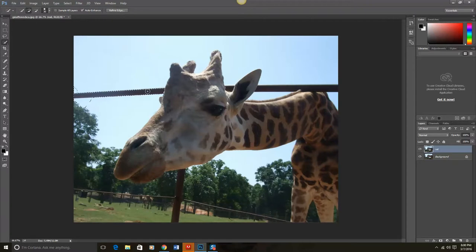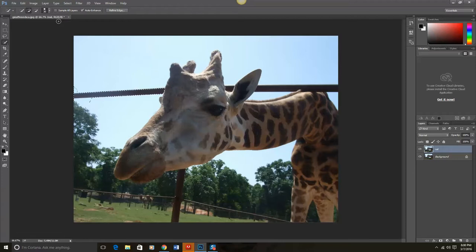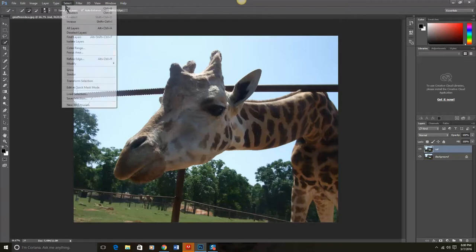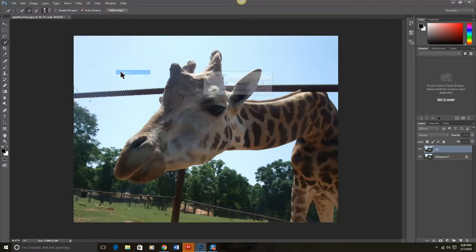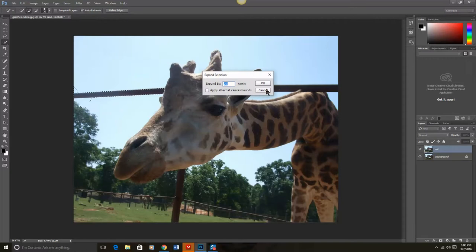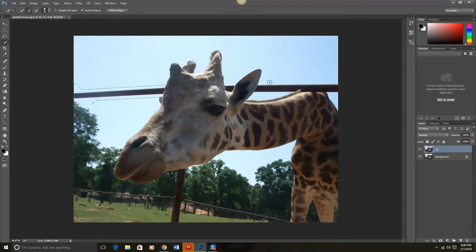Now to help Photoshop out, we want to tell Photoshop that it can use some of the pixels around the rail to help fill that in. So to do that, we're going to go to Select, Modify, and Expand. We'll expand it by about 20 and click OK. So this will help Photoshop to get some of the pixels around the rail to fill that in.